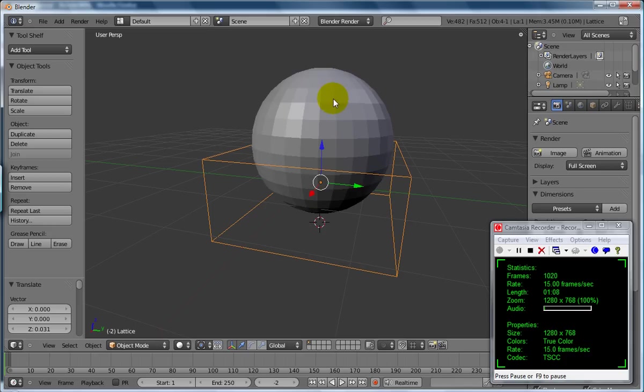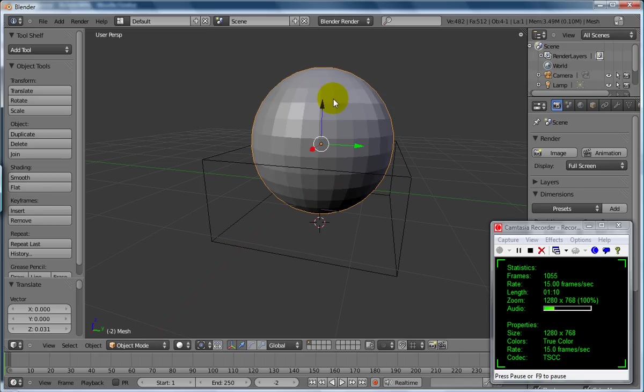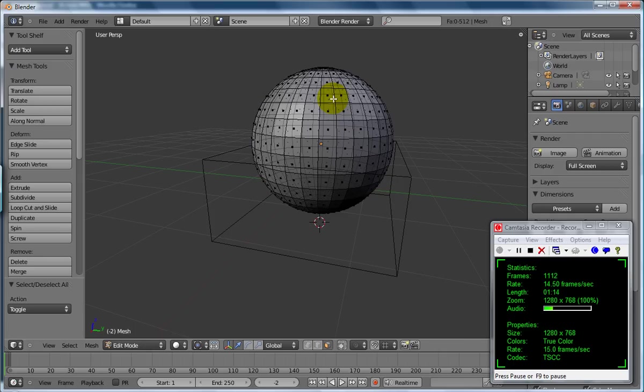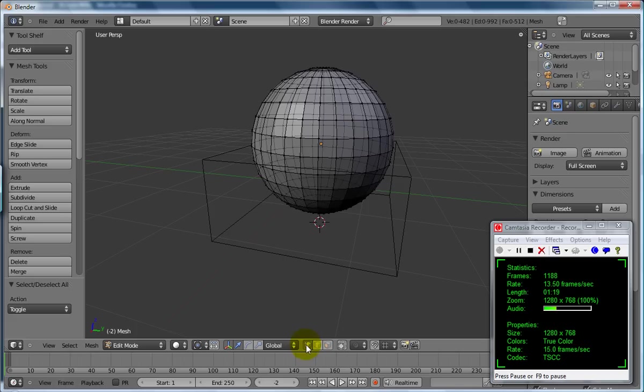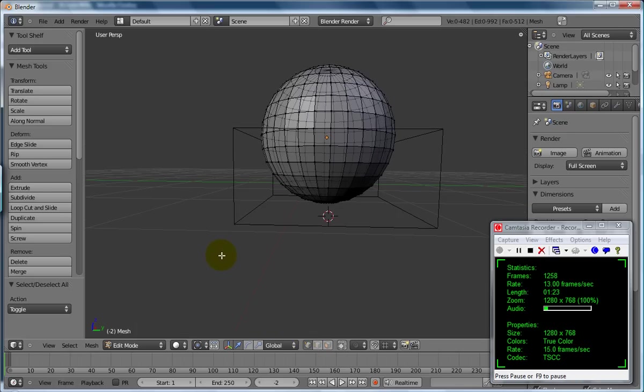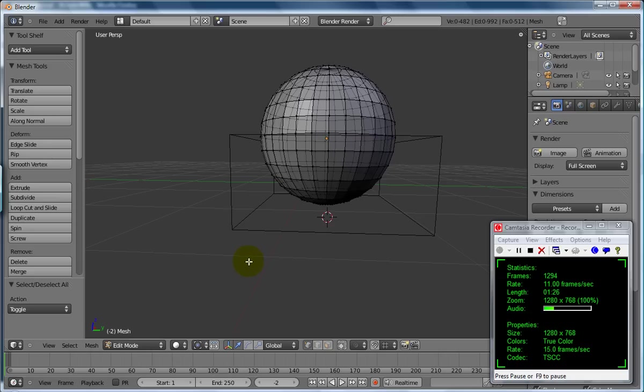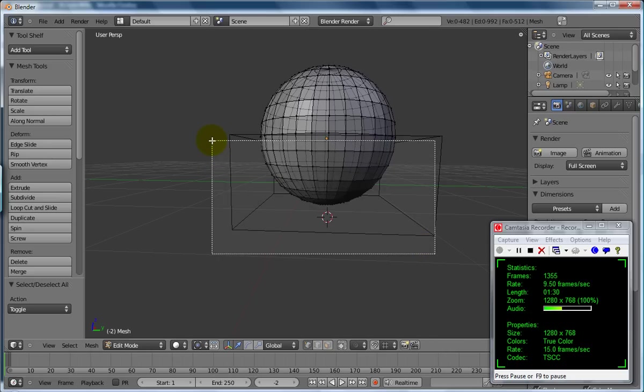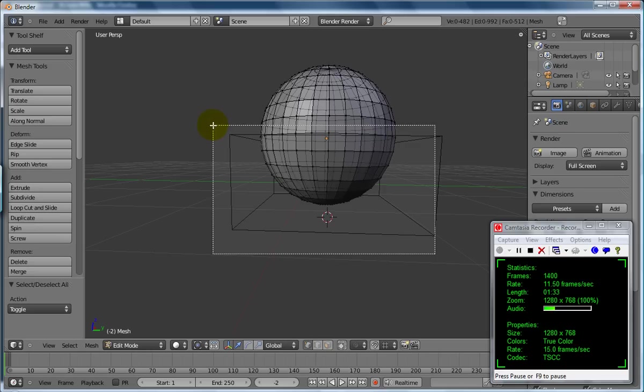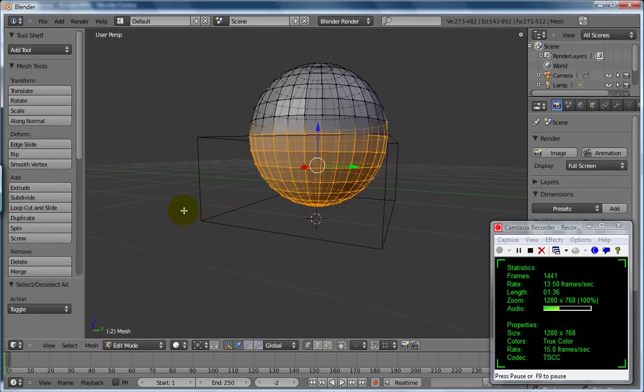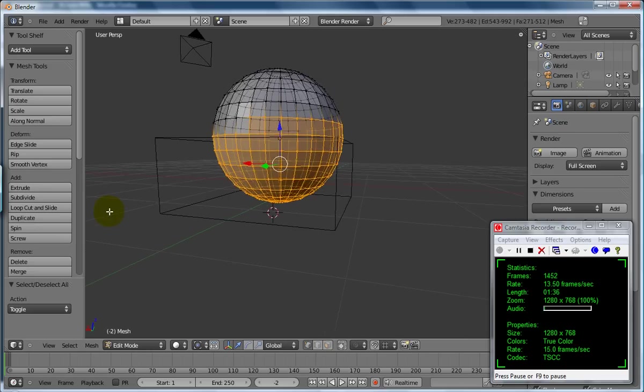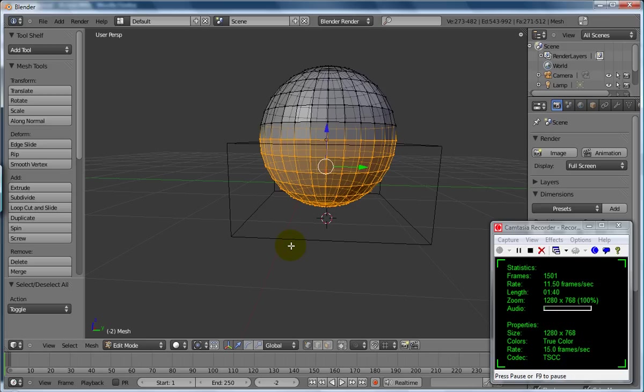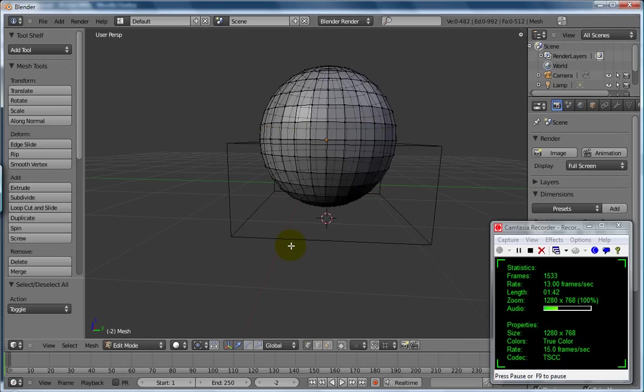Let's select my ball here, press the tab key to get into edit mode, press the A key to deselect everything, and we'll swap over to points. We'll alt-left and click, then we'll press B for box select and we're going to select those guys there.